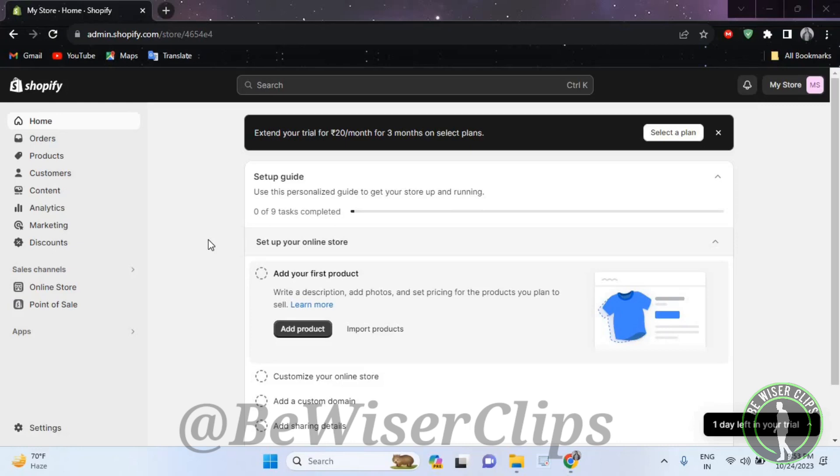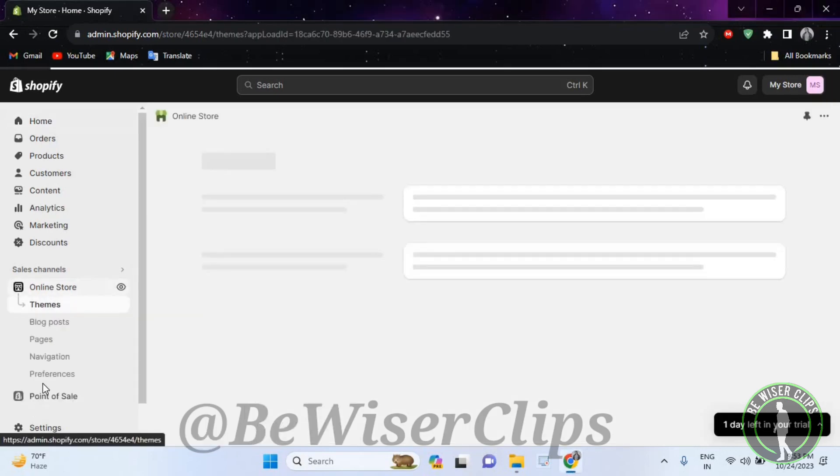So for that guys, first of all, you will need to log into your account on your desktop and then select online store.